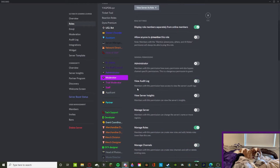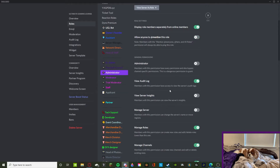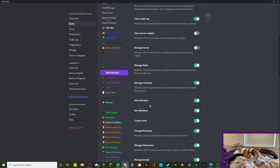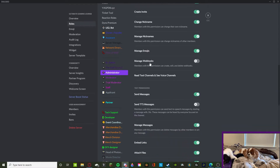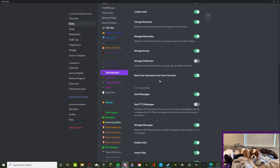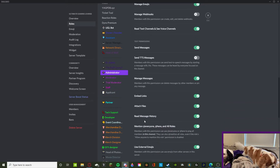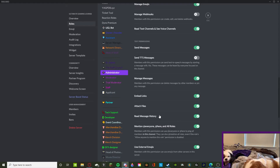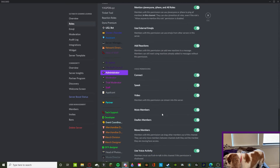Back to the Administrator role: they can view the Audit Log — though that's to your discretion, since I have my own audit log text channel. I allow them to Manage Roles, Channels, Kick and Ban Members, Manage Nicknames, Manage Emojis. I do not have Manage Webhooks enabled — if someone needs to manage a webhook, it should be a very high member or give them the permission temporarily. TTS messages are disabled since I think they're useless. Administrators can Mention Everyone for announcements, and get Server Mute, Server Deafen, and Priority Speaker.